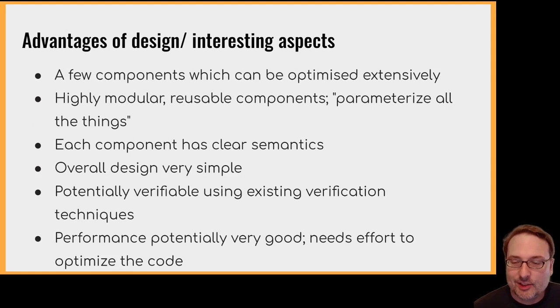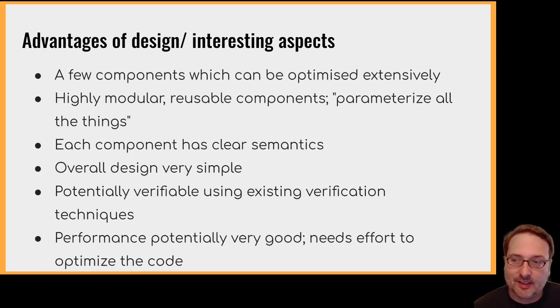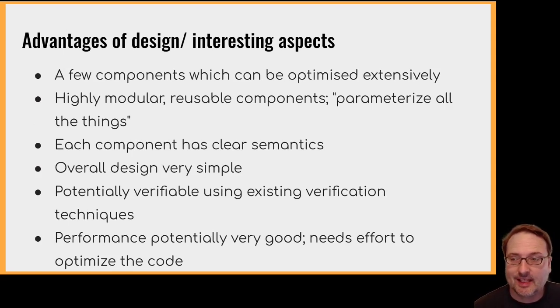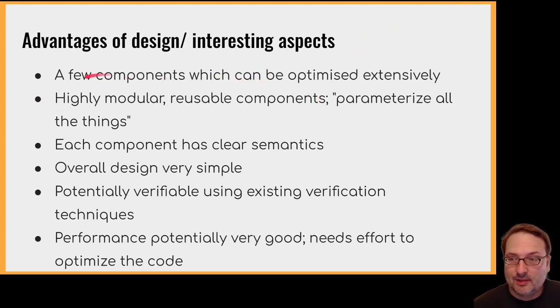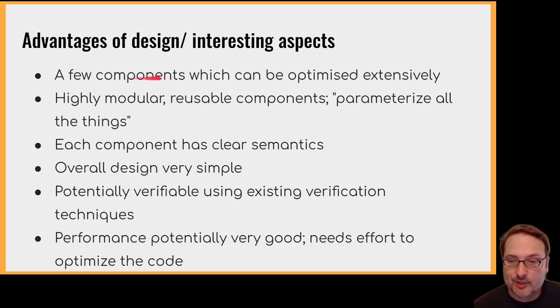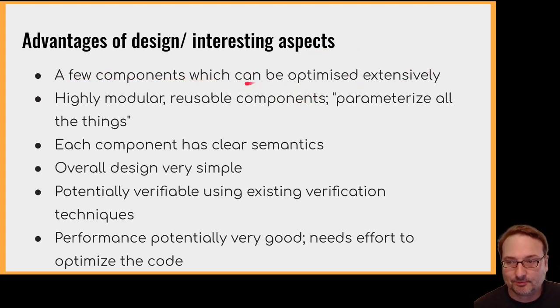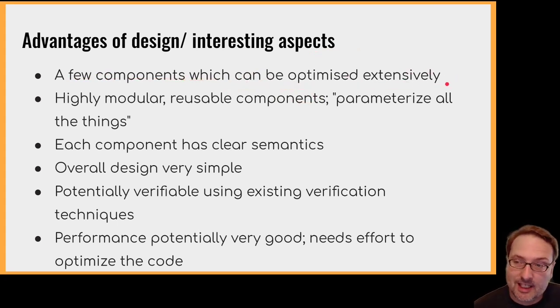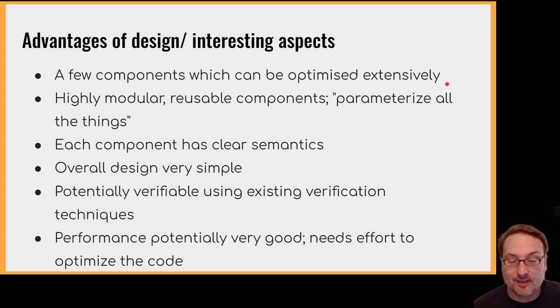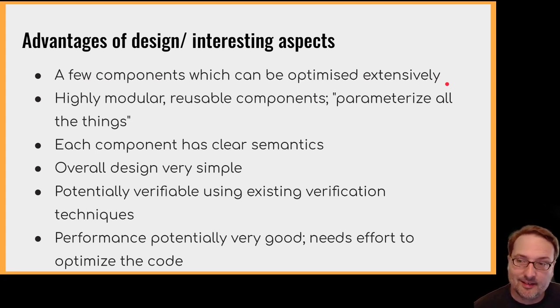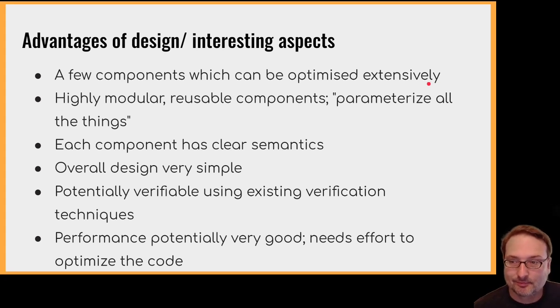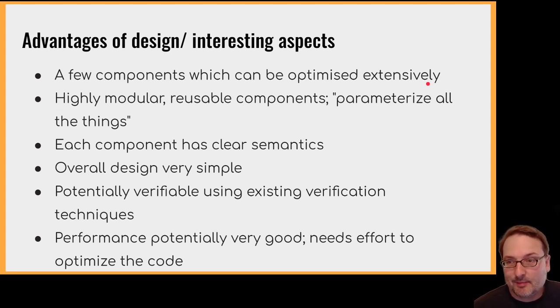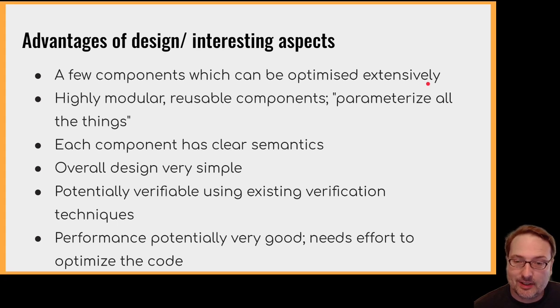Now, I should talk briefly about the advantages of this design, the interesting aspects I think it has. There's a few components, the list and the map, which can be optimised extensively. The B-tree and the key-value store have been optimised in the past. They've also been edited since, so they probably need another round of performance tuning. But the point is, I'm convinced that these can be made to run very quickly.